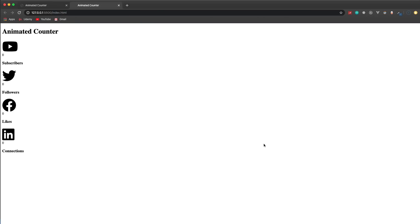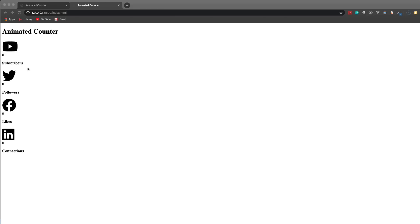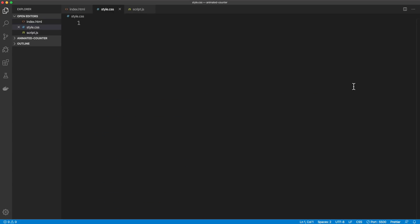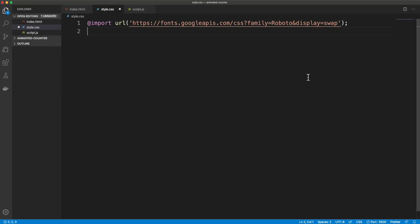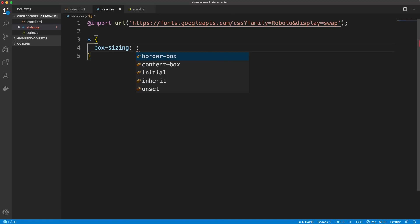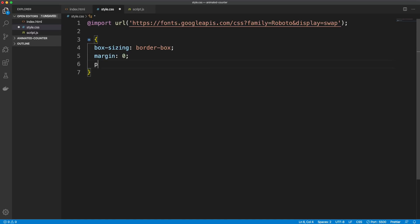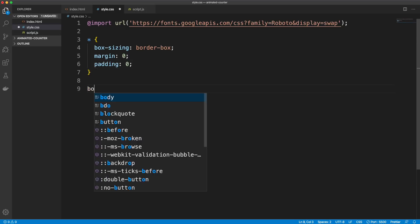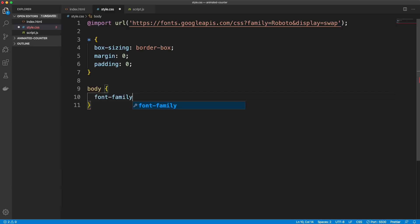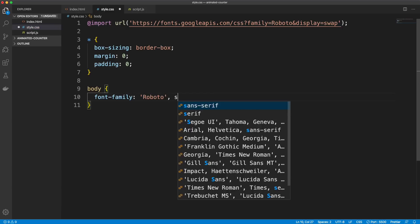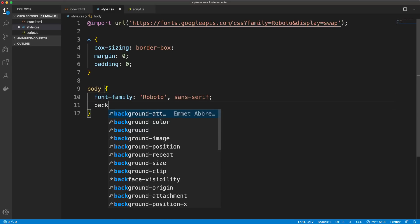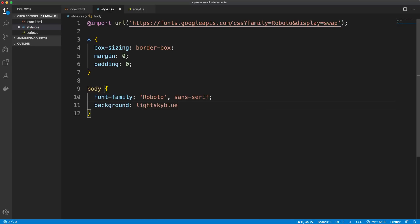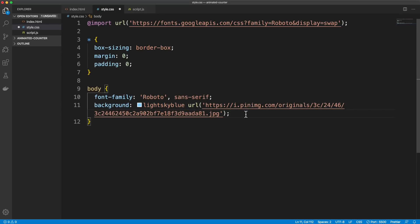I'll open this up with Live Server, a VS Code extension. It looks very ugly right now so let's jump into CSS. I'm going to import the Roboto font from Google Fonts, then add a basic reset — set box-sizing to border-box on everything and remove the margin and padding. In the body, set the font-family to Roboto and set a background with a color of light sky blue plus a URL for an abstract background image. All this will be in the CodePen in the description. Set the color to white.